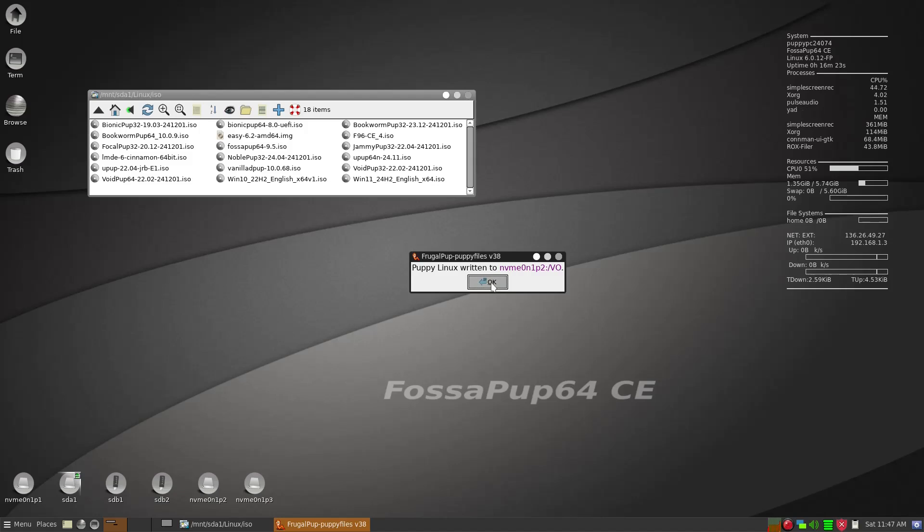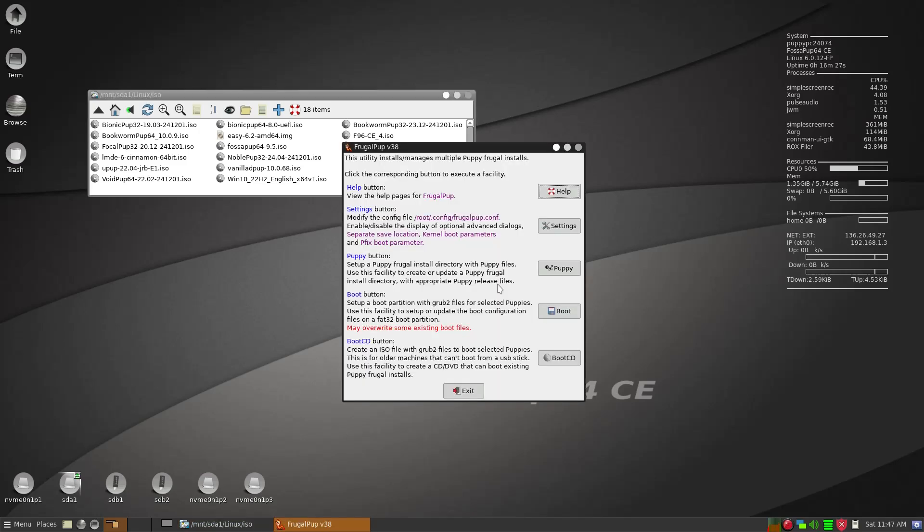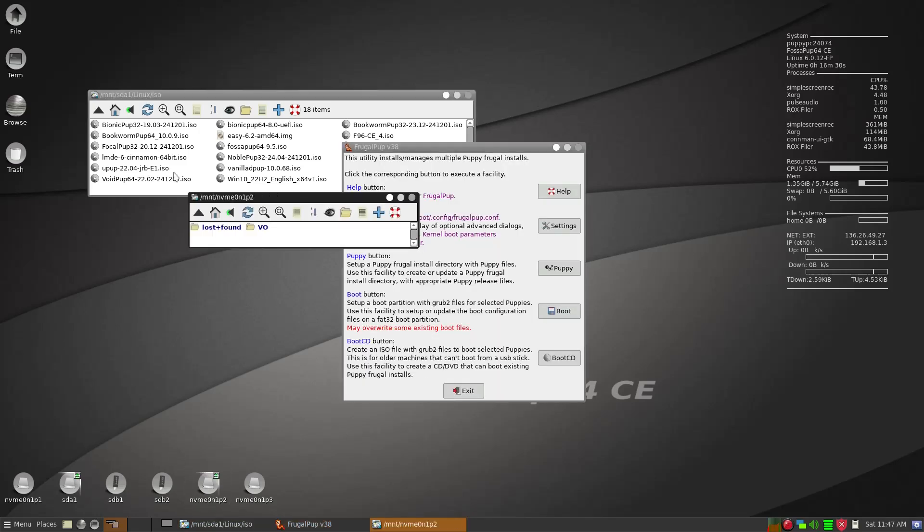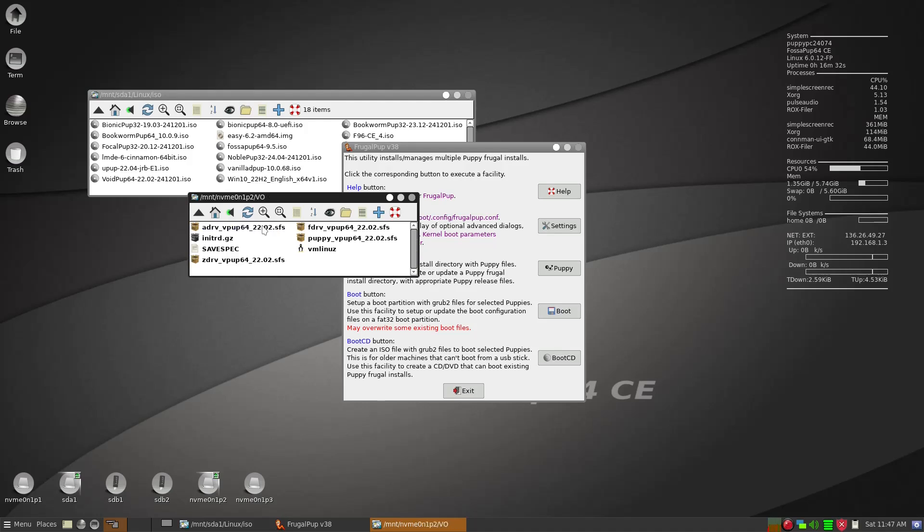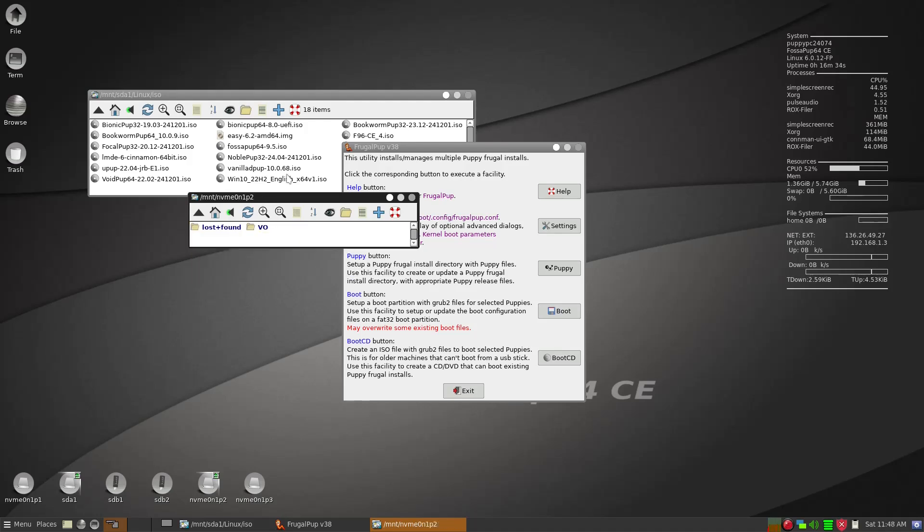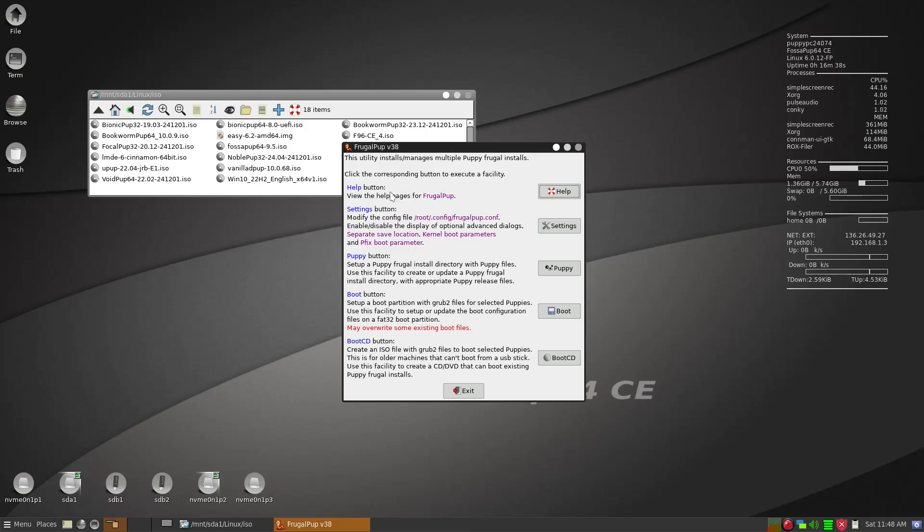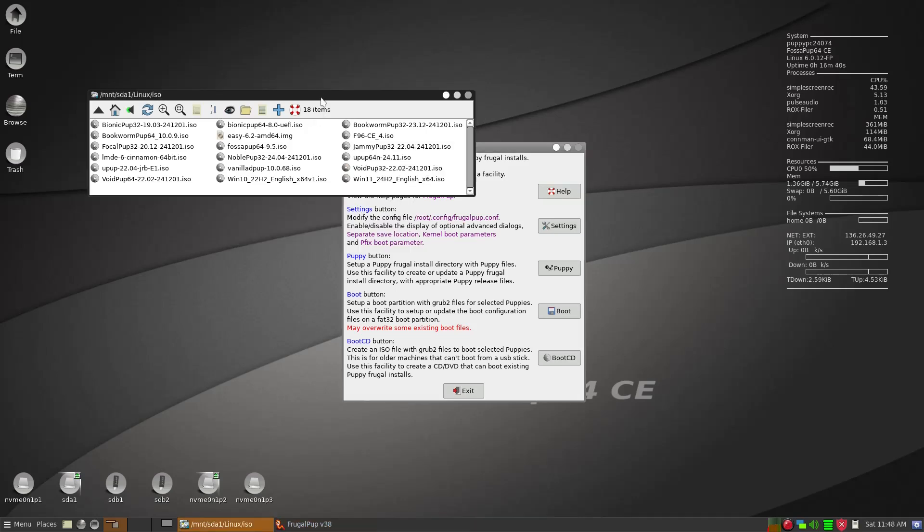And then it says it's installed in second partition. Okay, we'll just check the second partition. So indeed, there is a vo and there's all the files. So we don't need this, and we also don't need this.